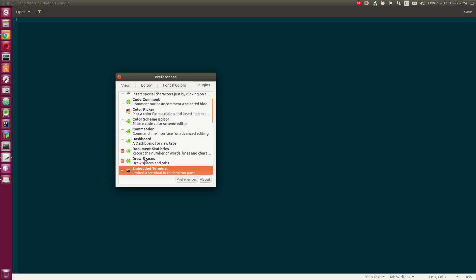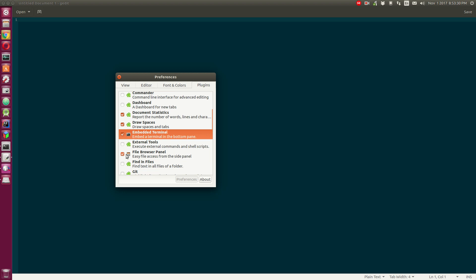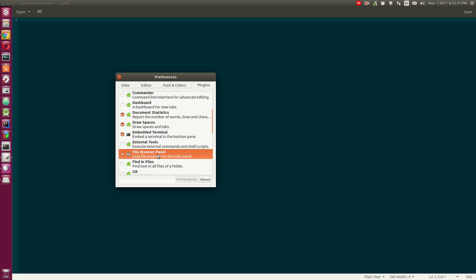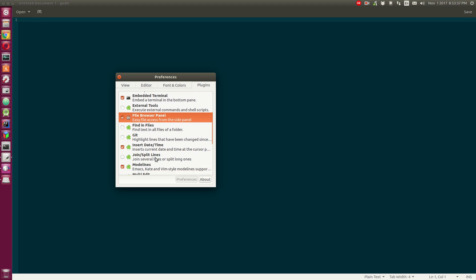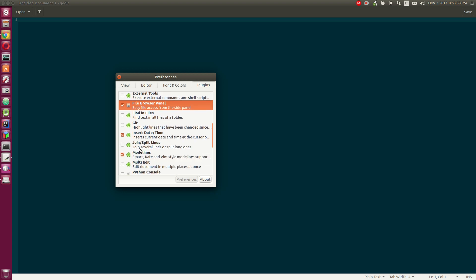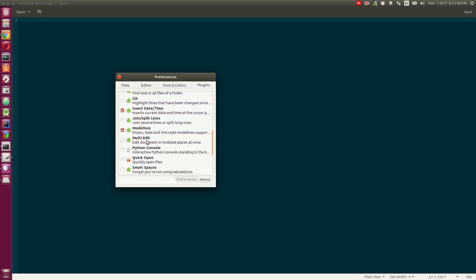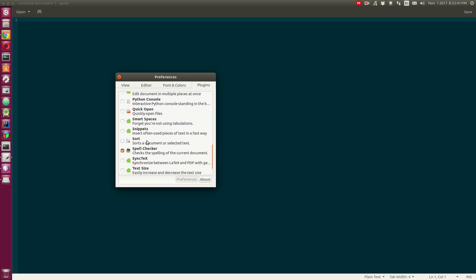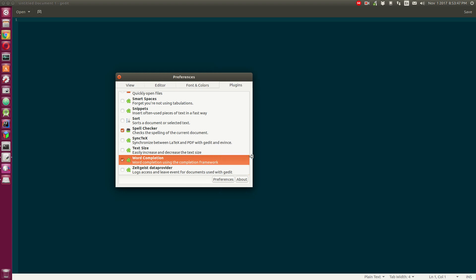File browser panel is already in there. You can enable git and do experiments. You can actually play with this. Word completion is a good one to have. That's about it - you can just go through each of those and experiment.